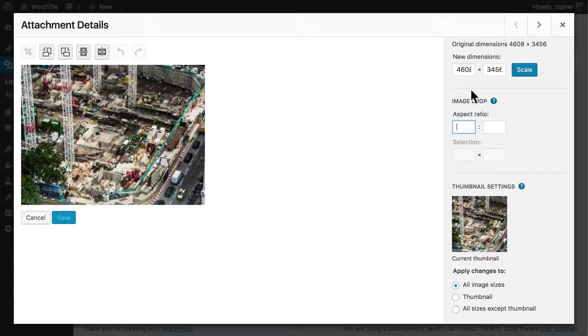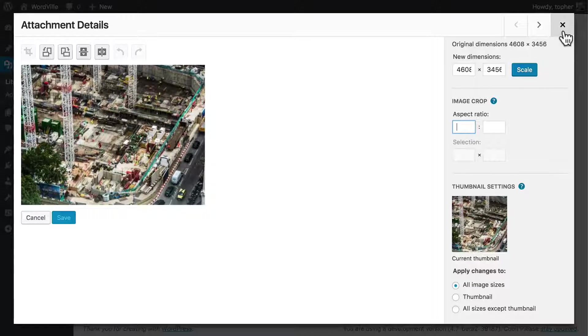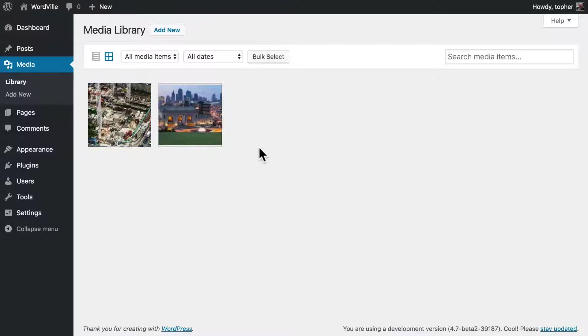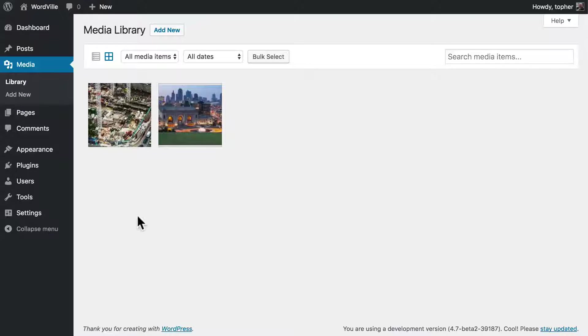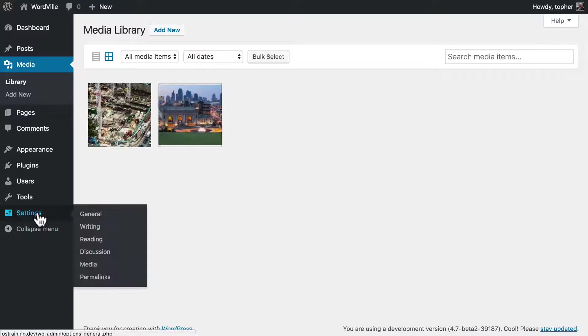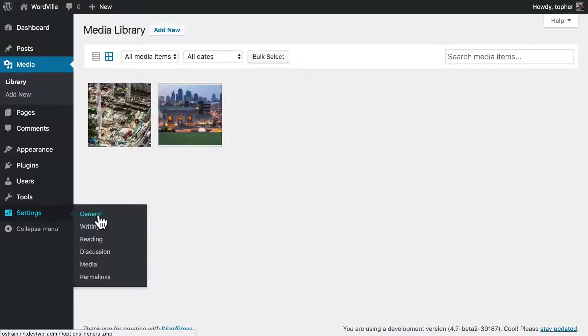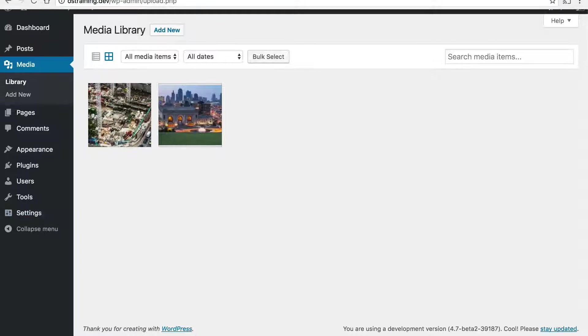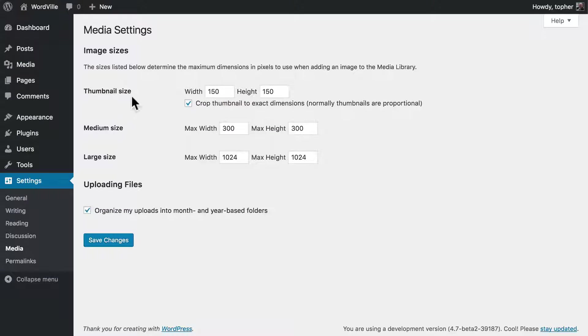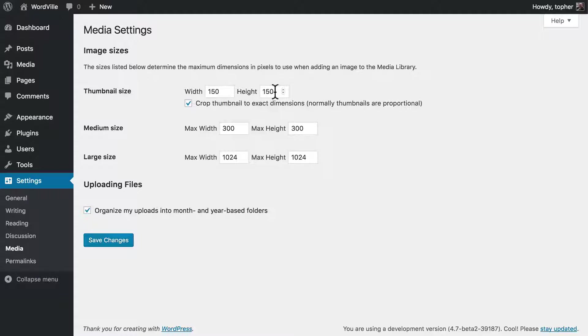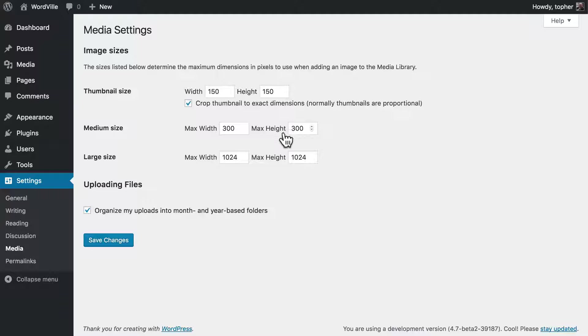Which brings me to a cool thing: when you upload an image, WordPress actually makes multiple sizes of it. We're going to take a look at the settings in greater detail later, but for now let's take a quick look. Every time you upload an image, it creates a thumbnail size of 150 by 150 pixels, a medium size of 300 by 300, and a large size of 1024 by 1024.